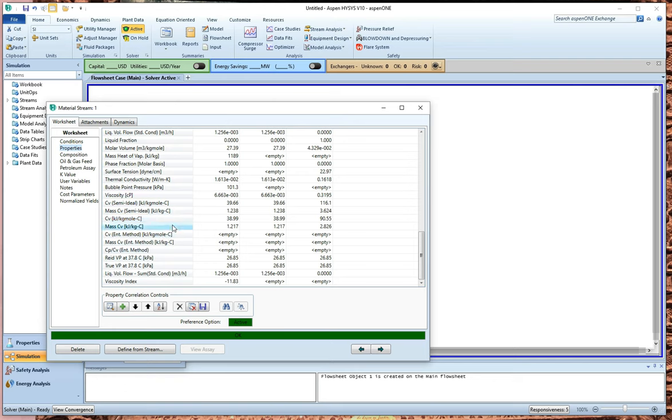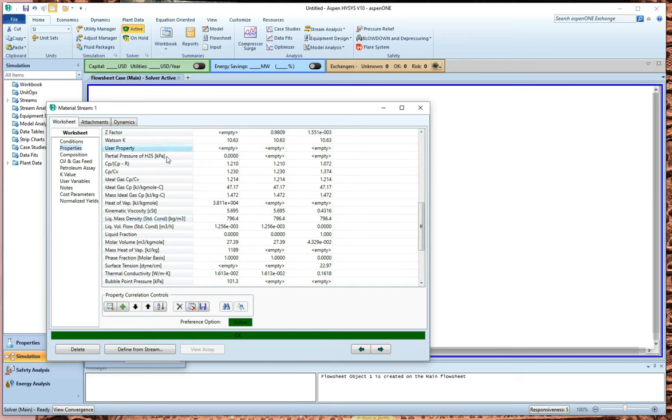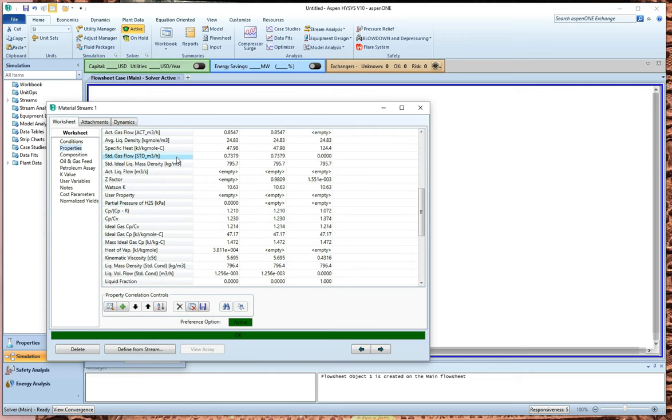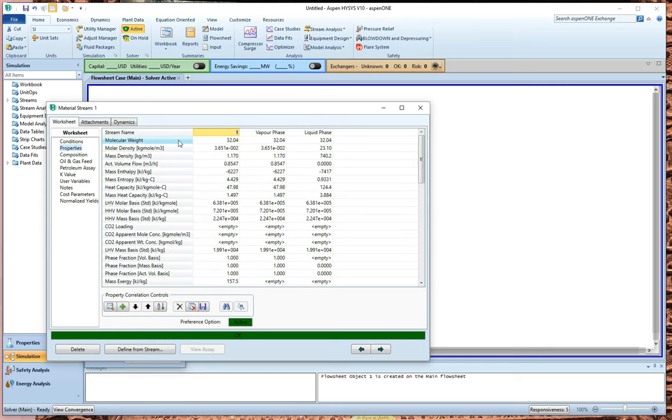So we've got viscosity. We've got, well, we don't have CV. It's not predicting that version of CV for us, but it's giving us, for example, CP. It's giving us specific heat. It's giving us, oh, that's funny. I forgot that this can do costing. I obviously haven't entered any costing information. So it's not giving us any information about that, but it's giving us enthalpy, for example.